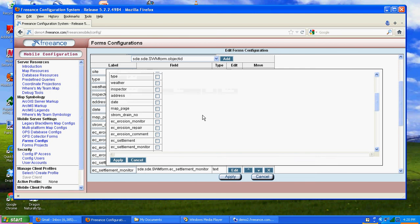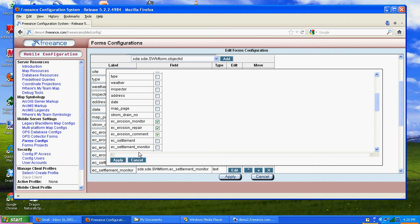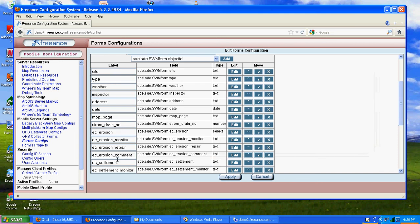We're actually going to edit. We want no to be our first field. I'm going to tell you why. Because we want no to be the default field. When no comes up, we want to hide some fields. So we're going to edit, and we're going to hide erosion monitor, repair, and comment. So when it's no, those don't show up. And when it's yes, they do. We'll go ahead and hit apply.